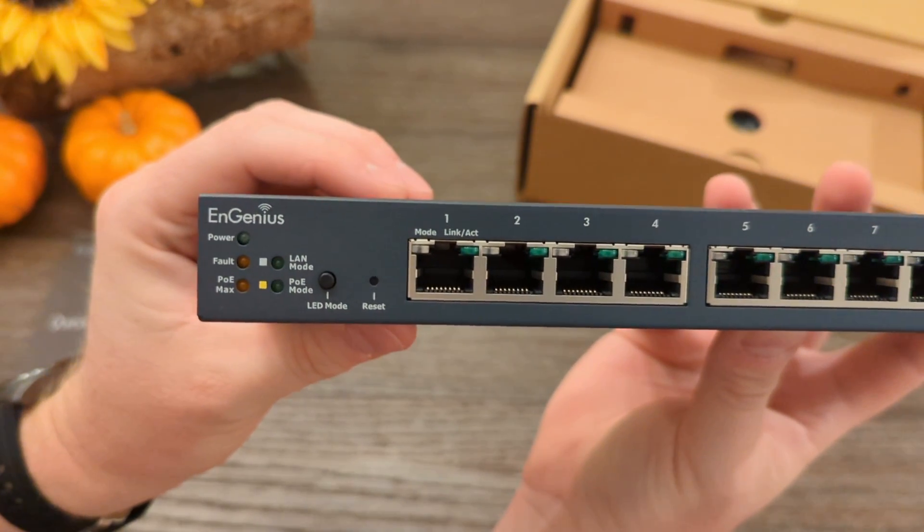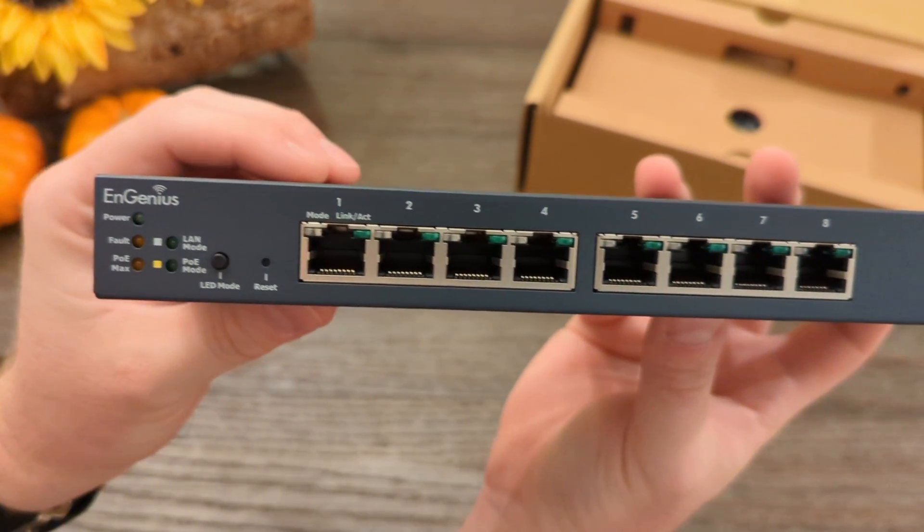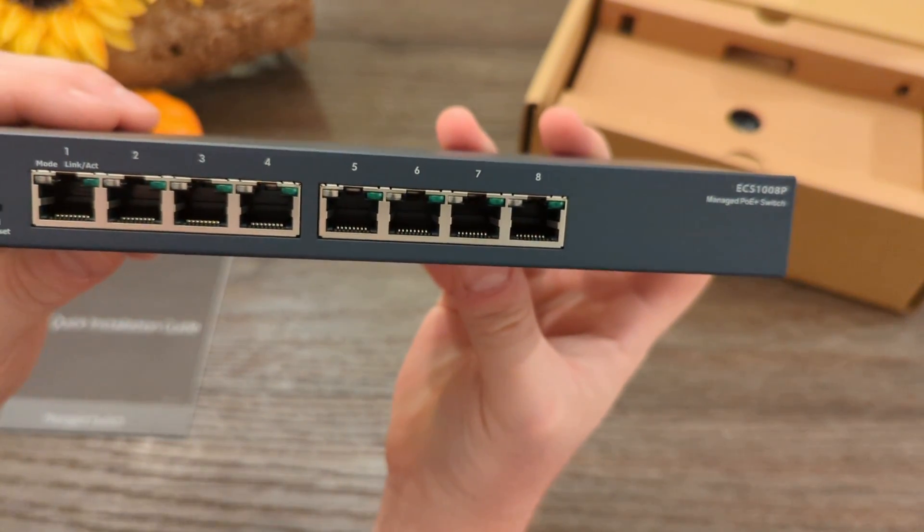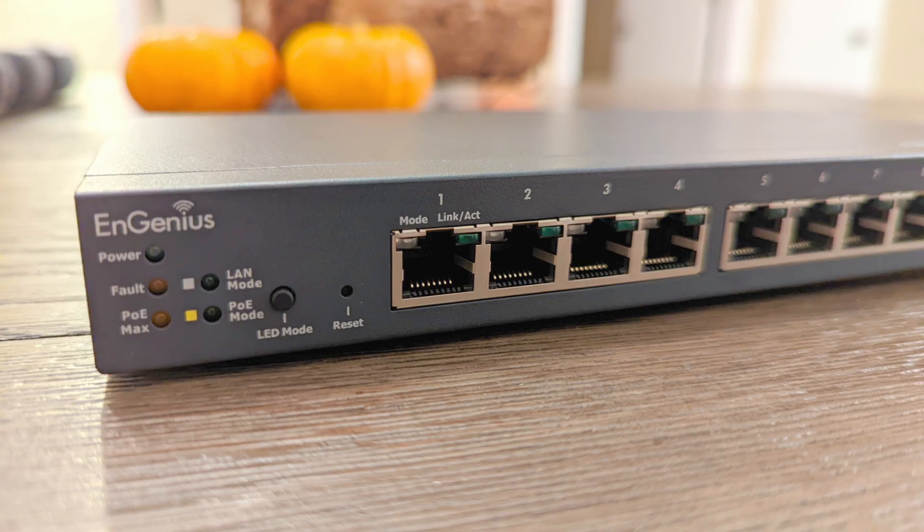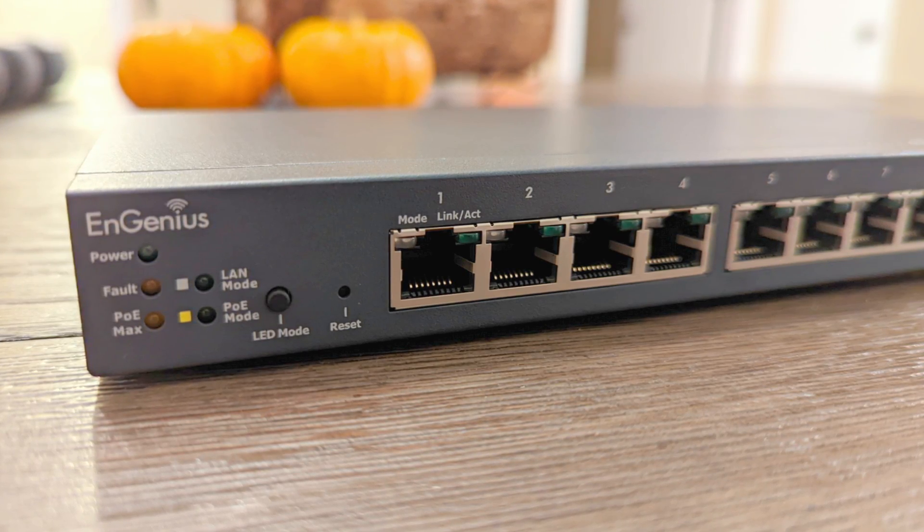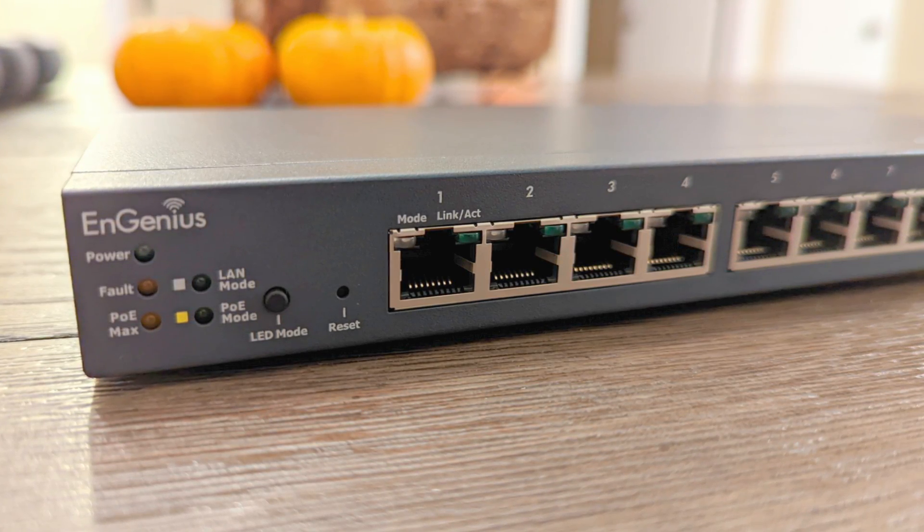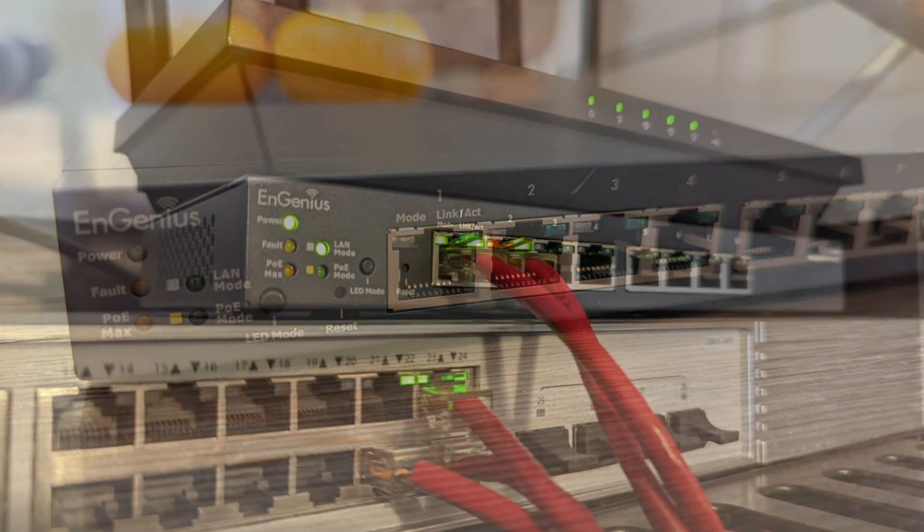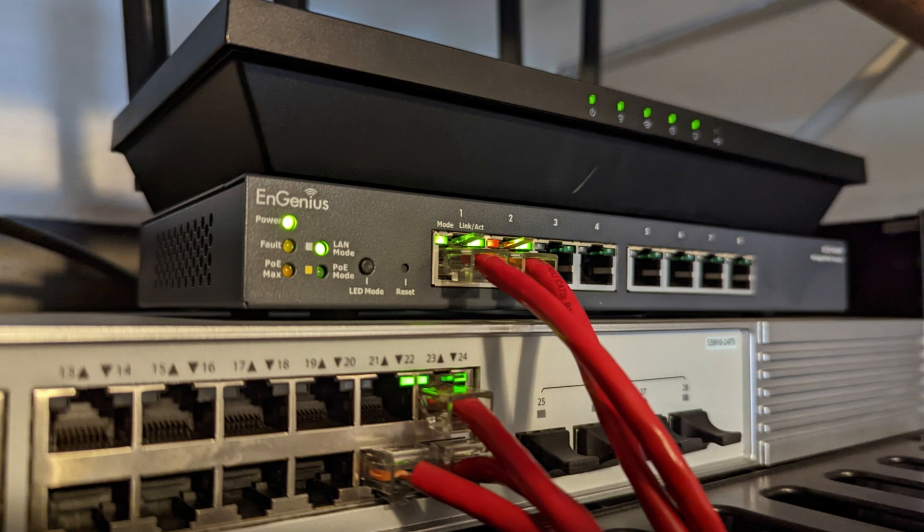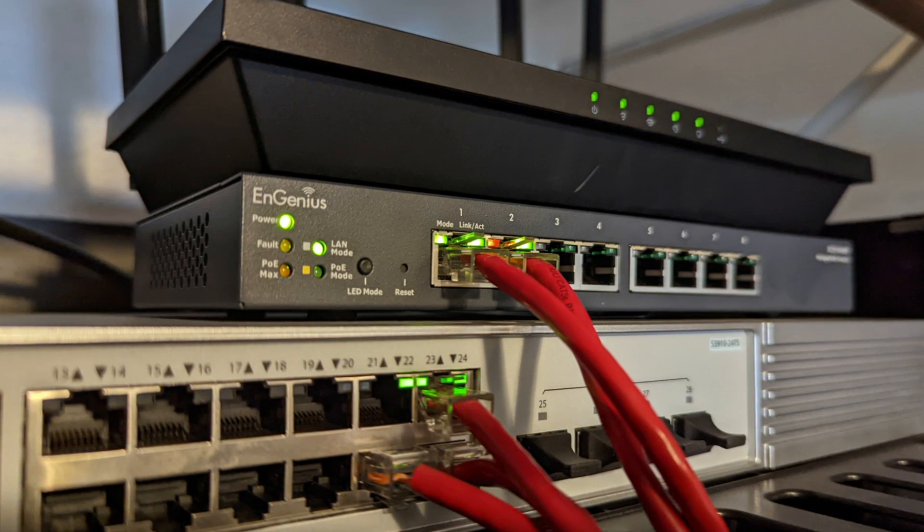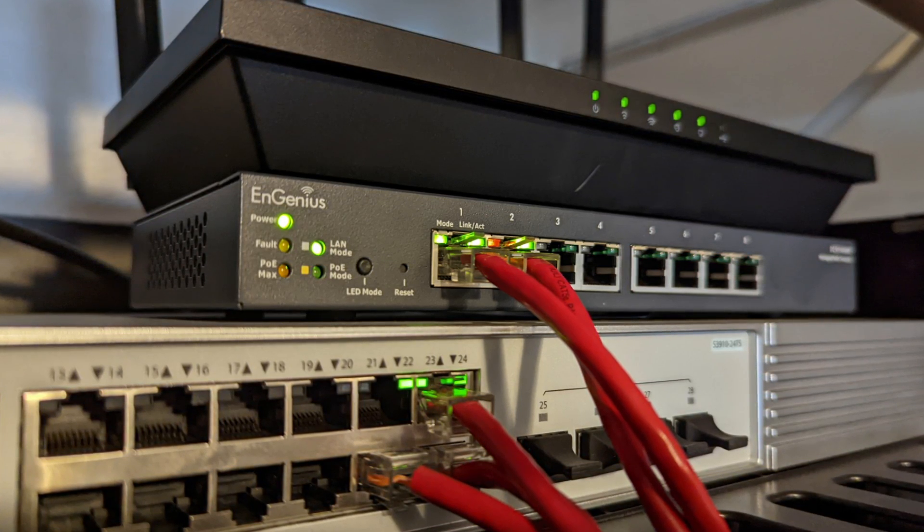On the front you get some blinky lights to tell you the LAN and PoE status, or if there are issues. You get a button to toggle the LED mode to have the lights show LAN info or PoE info, and a reset button.